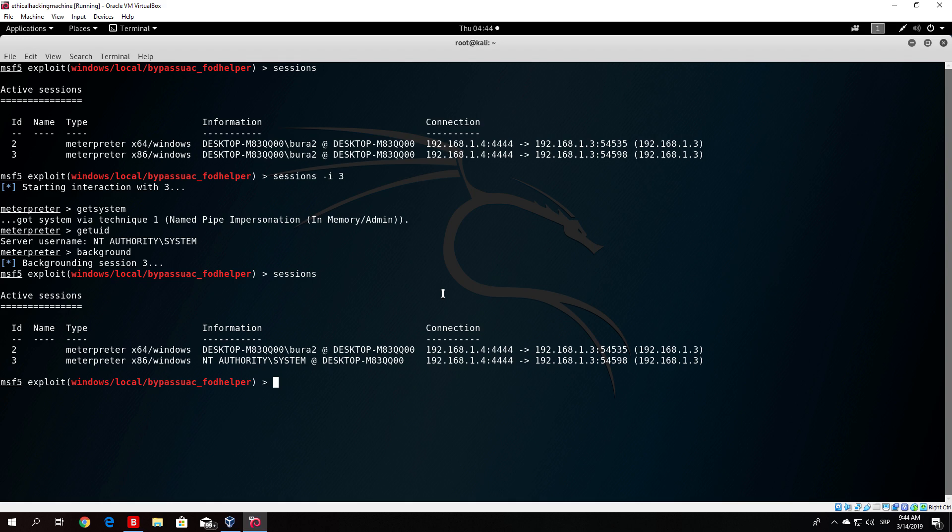In the previous video we saw that we are able to bypass and gain the system administrator account on the Windows 10 host.